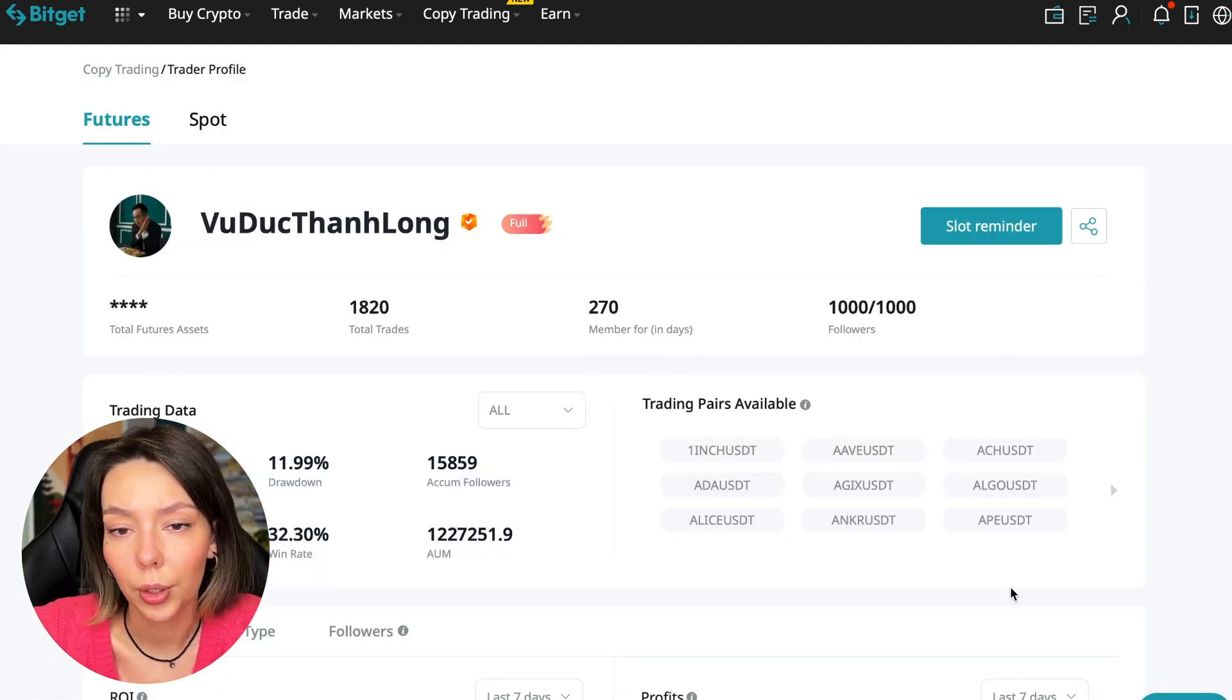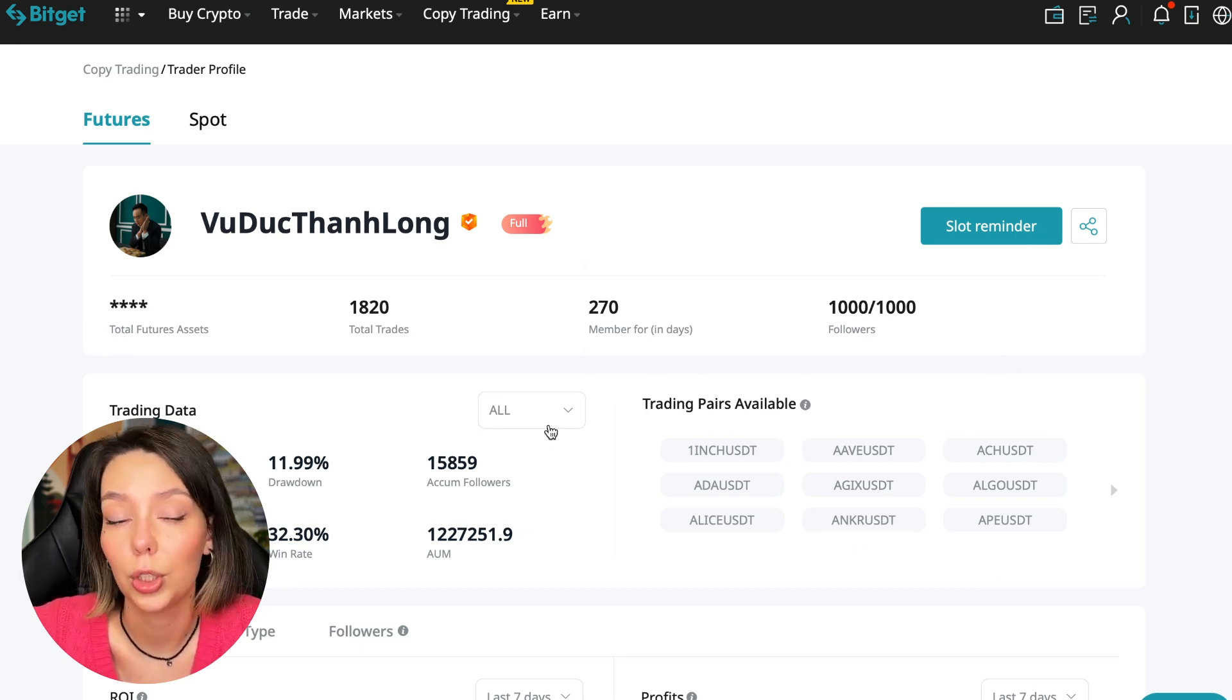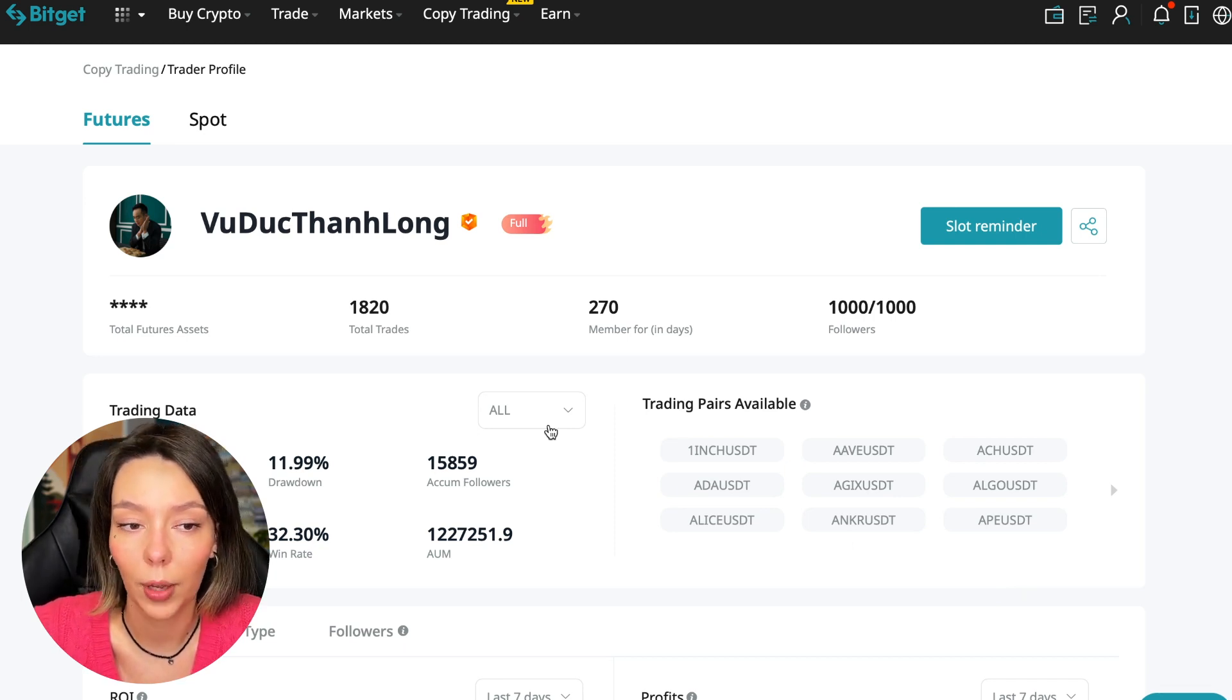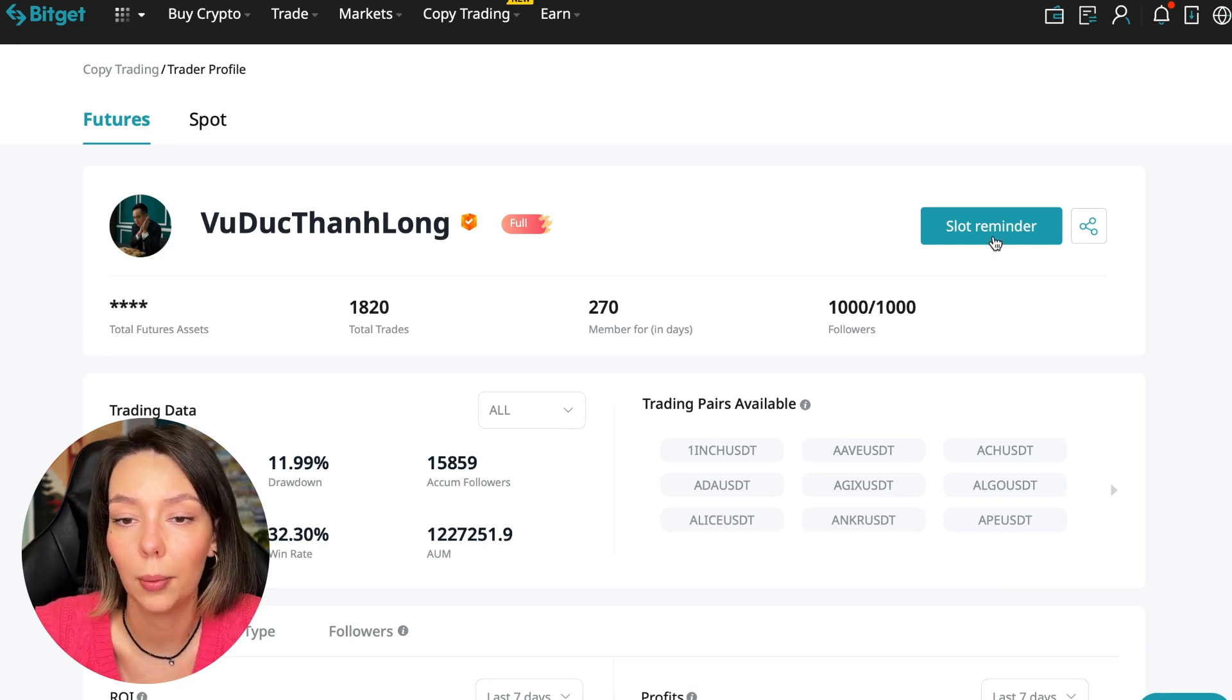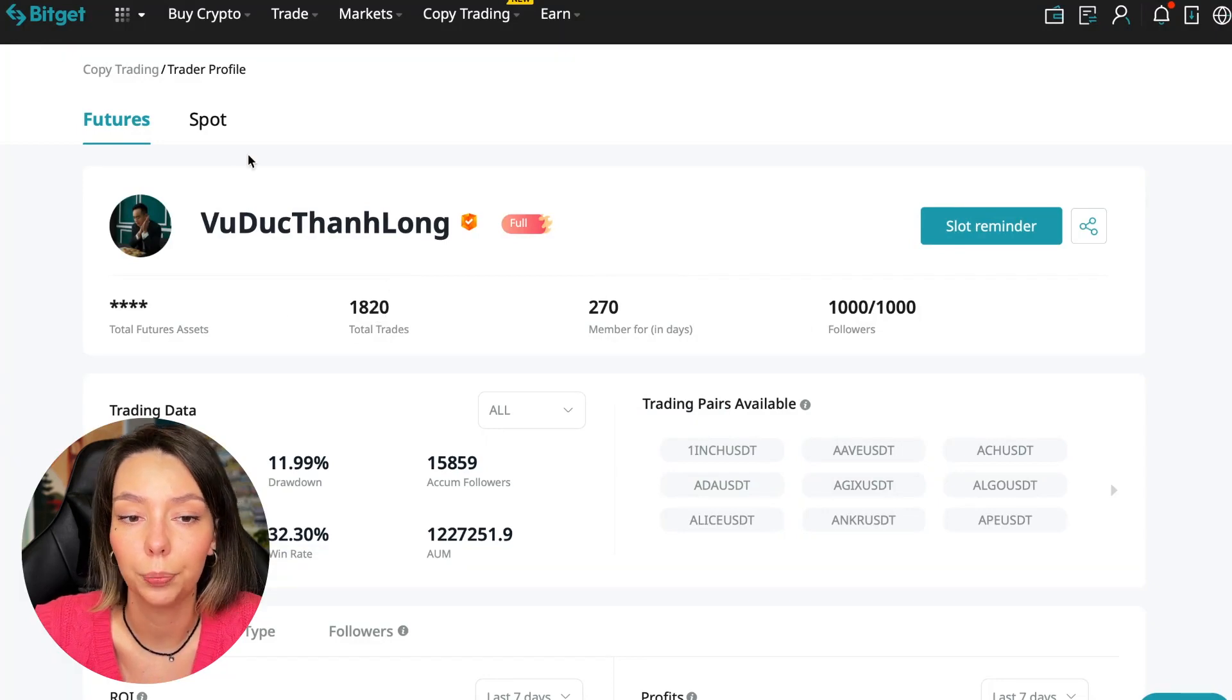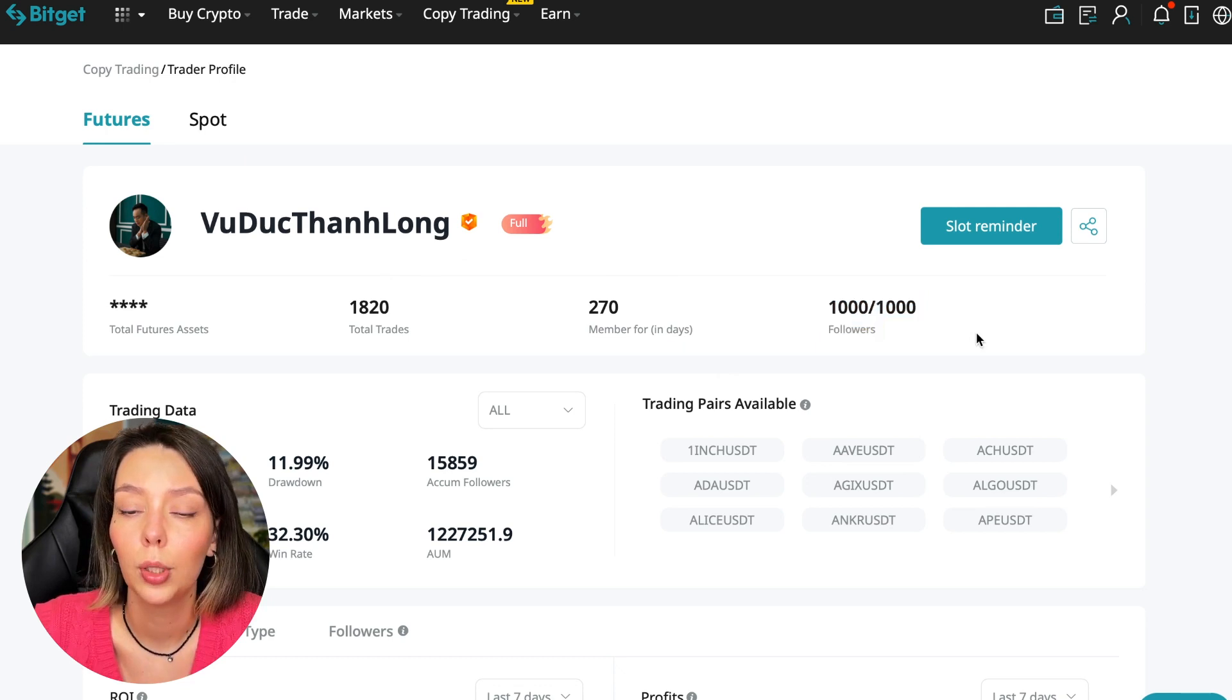I have already analyzed traders and I can say that this trader Wuduk Chan Lon is quite good. Now we can join him, including for this test introductory video in which I tell you how to choose the right trader and make your first investment. We can press the reminder, turn it on, press the Remind Me button, and after that we will receive a notification when this trader is free.